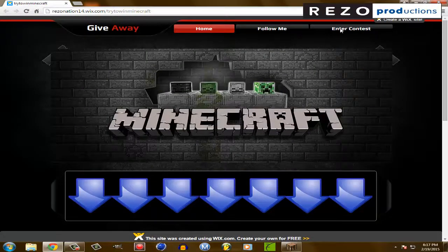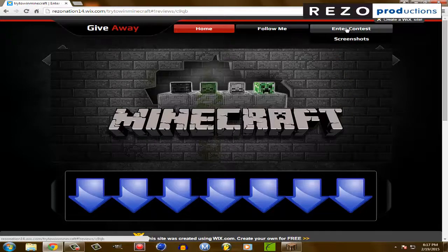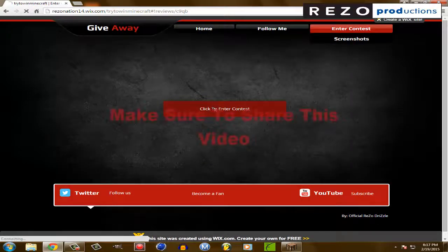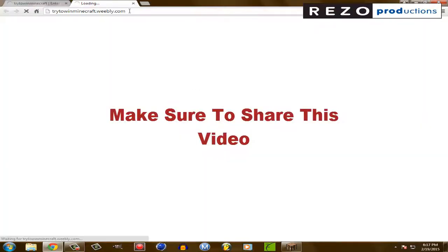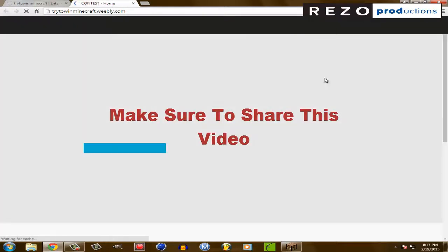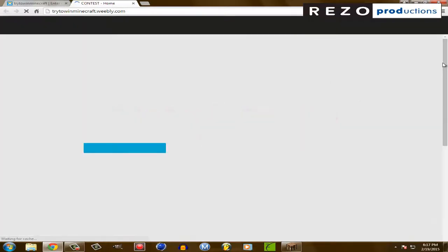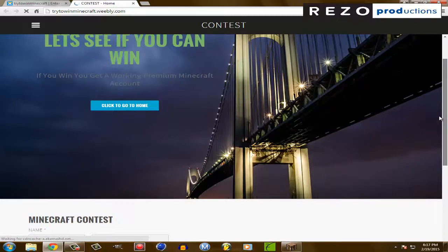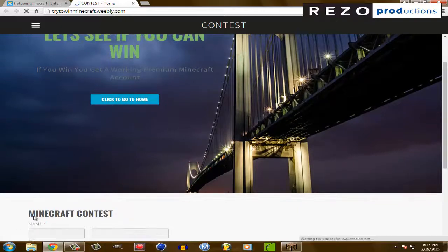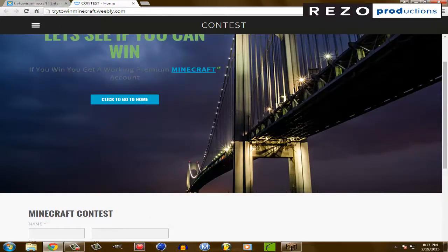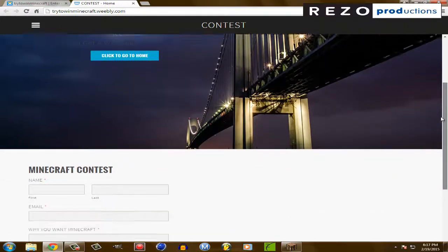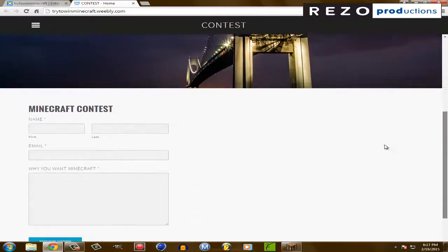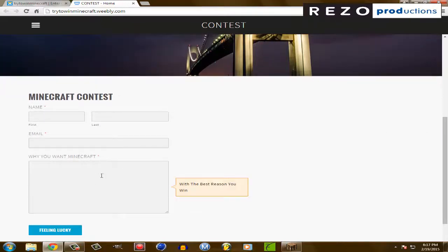So you want to click on enter contest. Then after that, you may want to scroll down, type in your name and your email, and give a reason why you want Minecraft with the best reason.